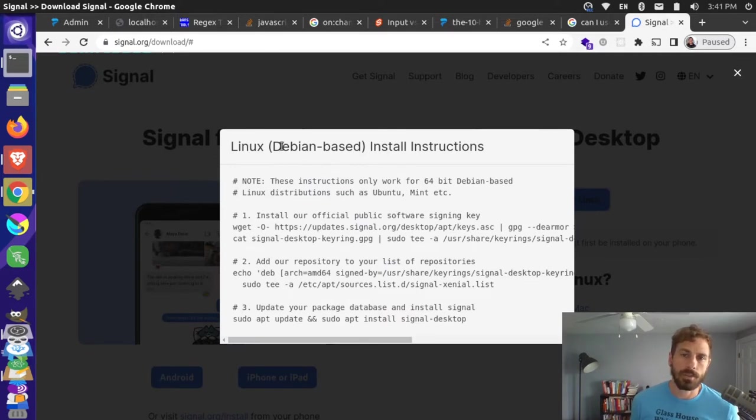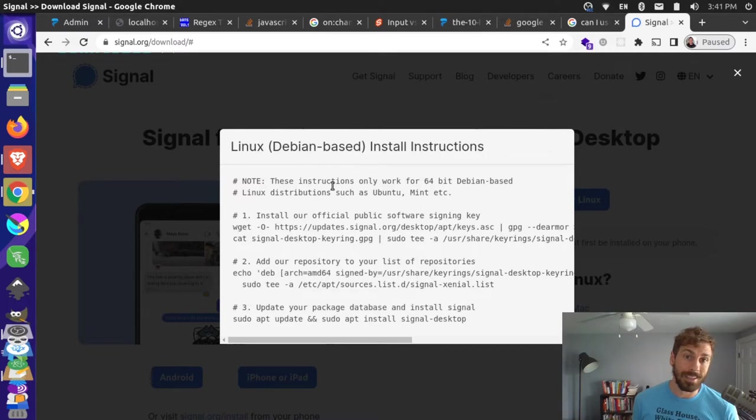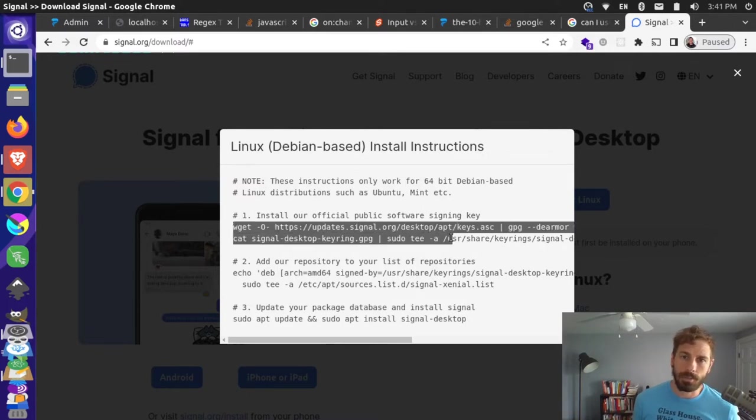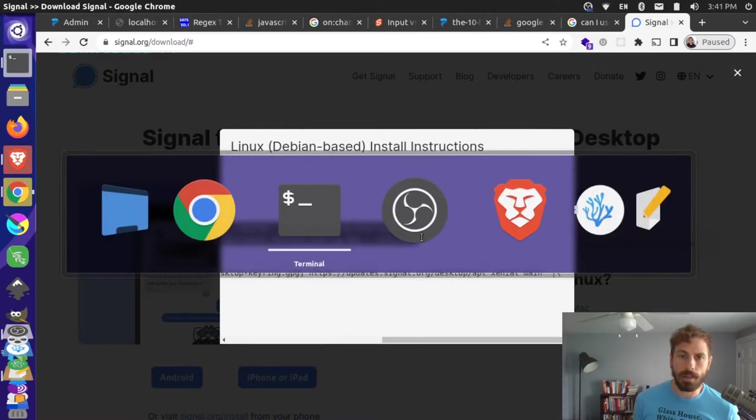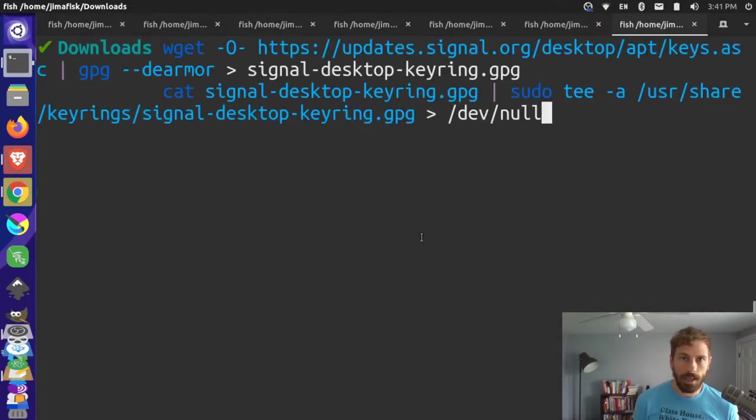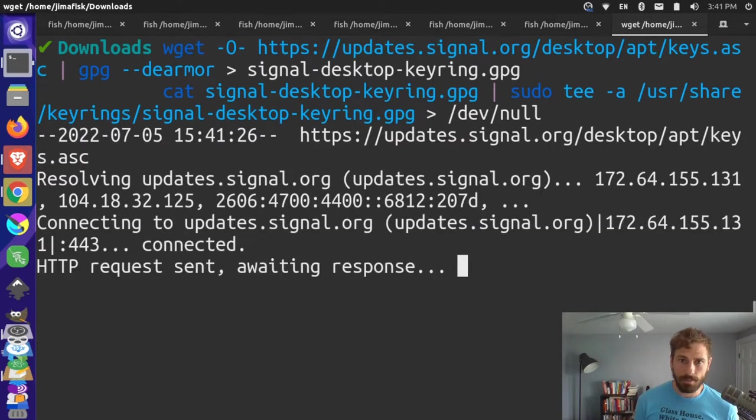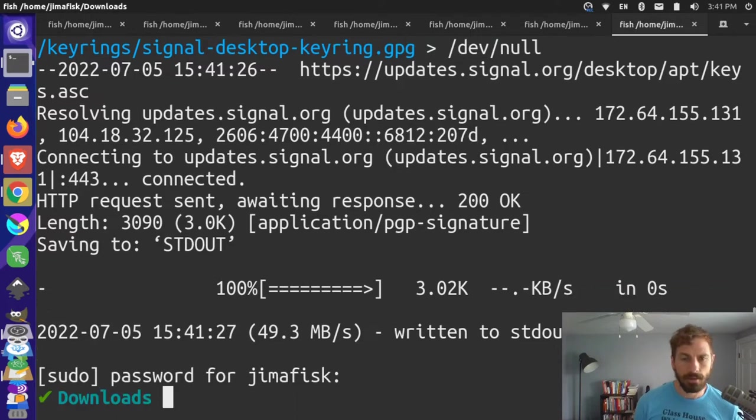Now I'm on Ubuntu 20, so that is a Debian-based computer. I can grab this command here, this wget, and this is how I add the signing key. I'm going to copy this whole command with Ctrl+C, go to my terminal, and paste this in there. Press enter, and then I have to enter the password for my computer.